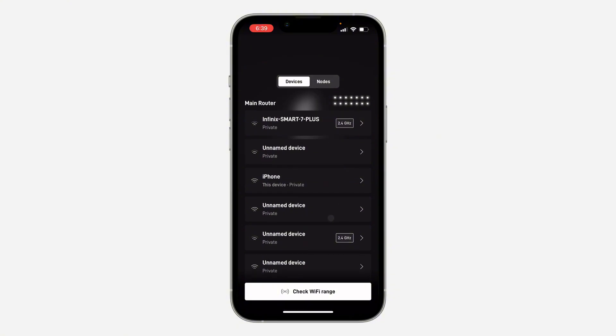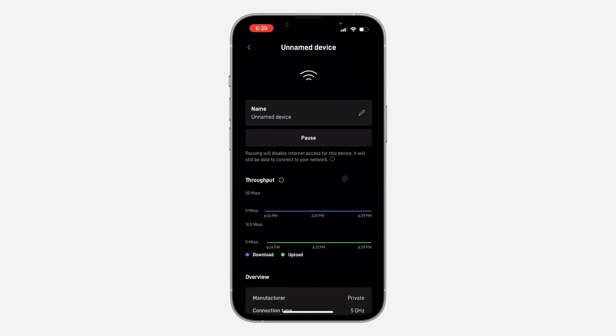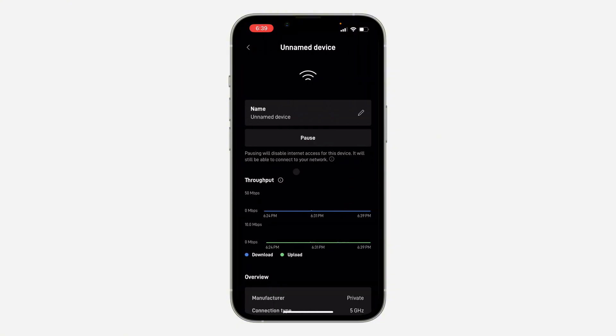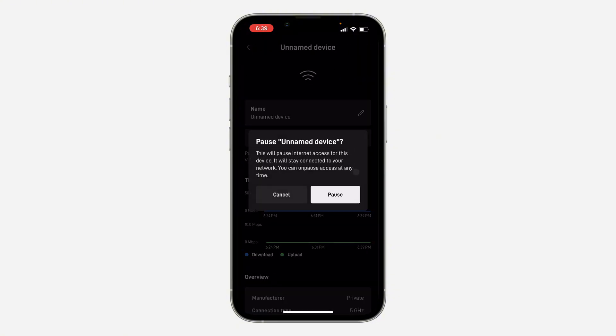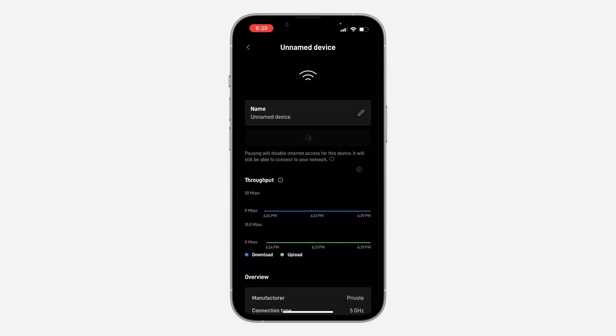So if you want to disconnect any of them, just click on it and you're going to see pause network. So click on pause and click on pause.